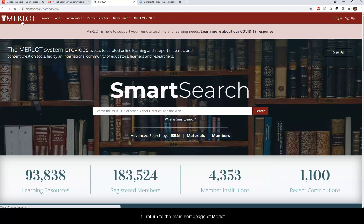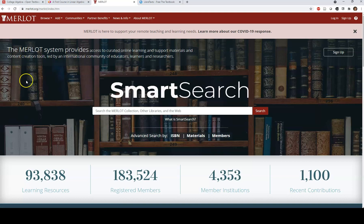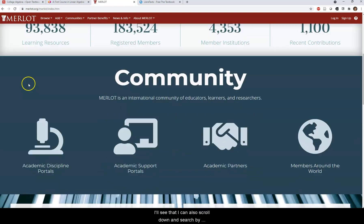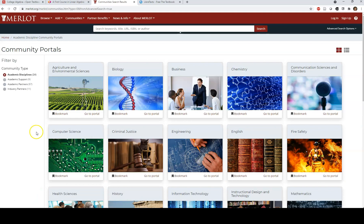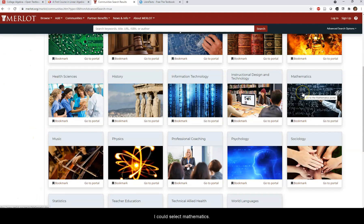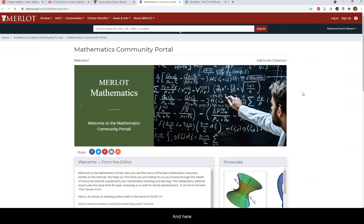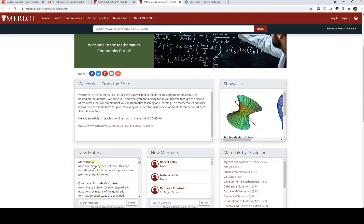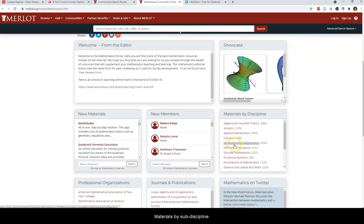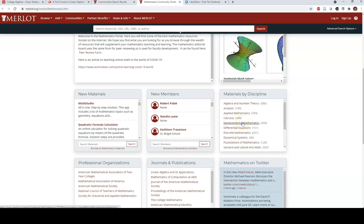If I return to the main home page of Merlot, I'll see that I can also scroll down and search by Academic Discipline Portal. I could select Mathematics, and here I'll find New Materials, a showcase, materials by sub-discipline, and even materials on the web.